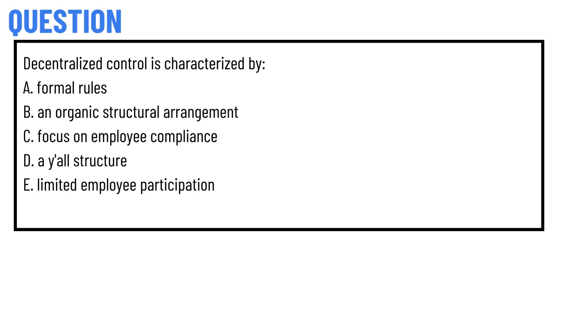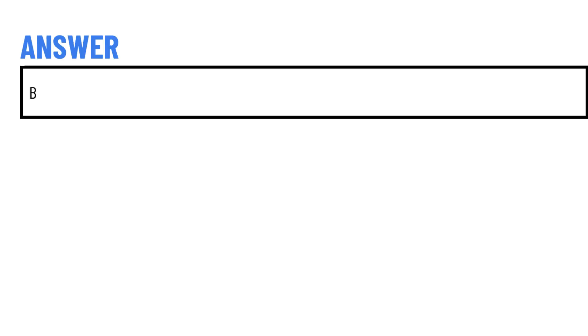Decentralized control is characterized by: Option A - formal rules, Option B - an organic structural arrangement, Option C - focus on employee compliance, Option D - a y'all structure, Option E - limited employee participation. The correct answer is Option B.